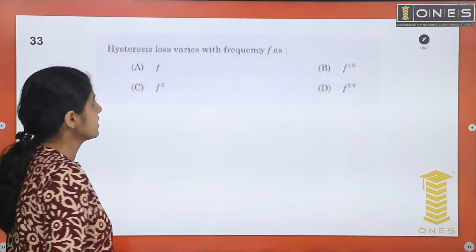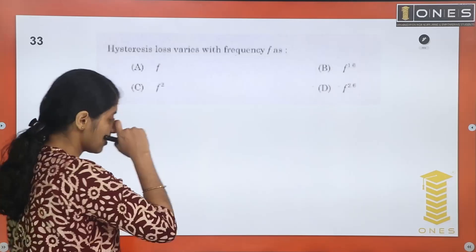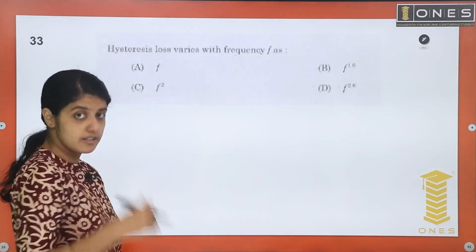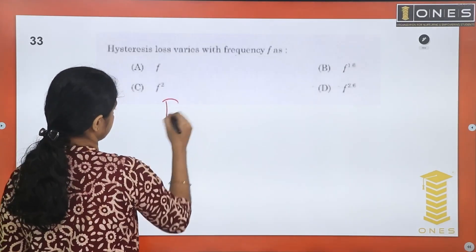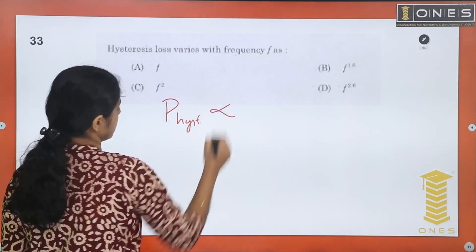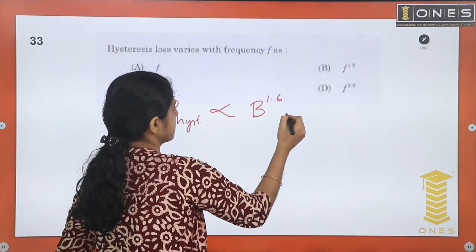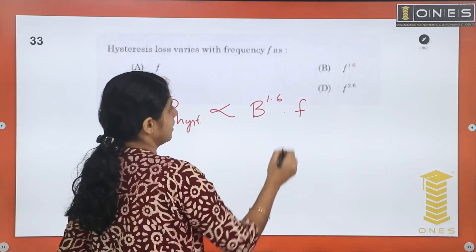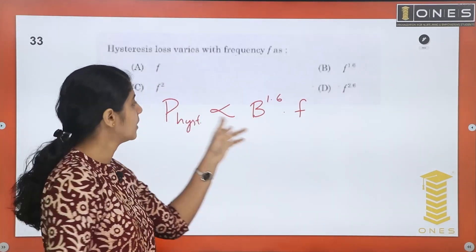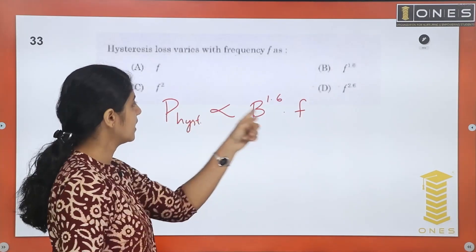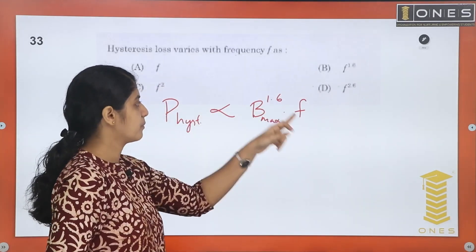Question 33: Hysteresis loss varies with frequency as? Hysteresis loss Ph is proportional to Bm raised to 1.6 multiplied by frequency. The eddy current loss is proportional to Bm squared times f squared. For hysteresis loss, the frequency appears to the first power.